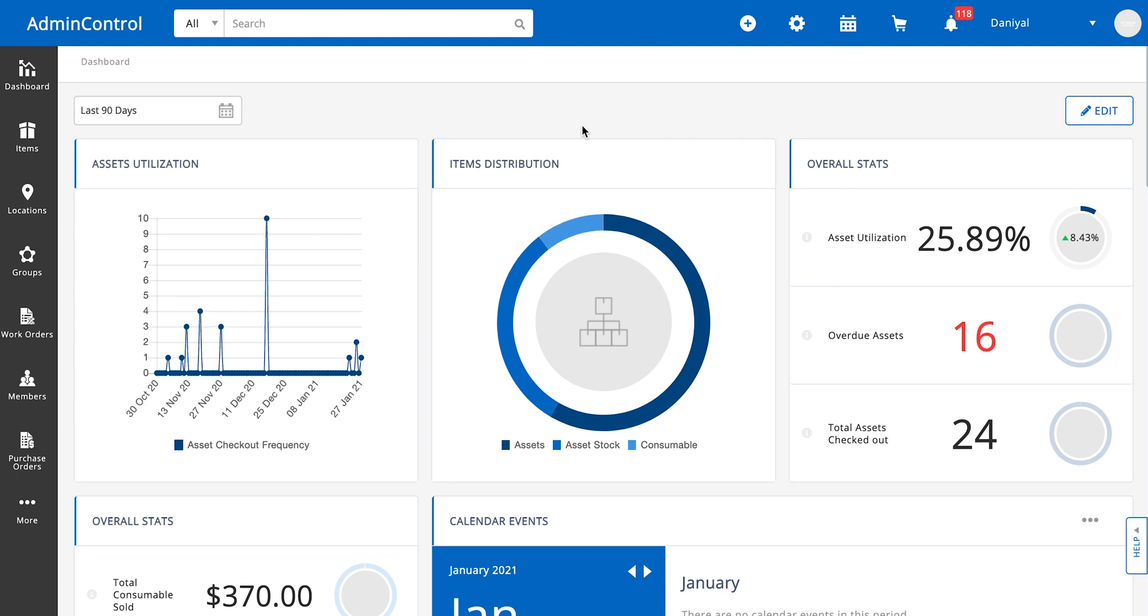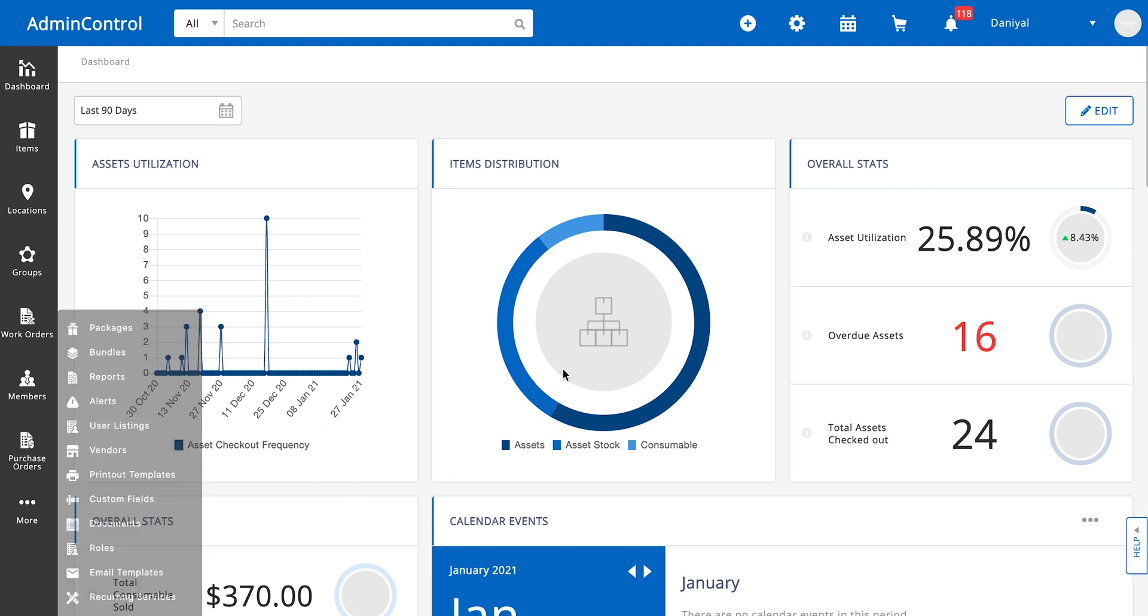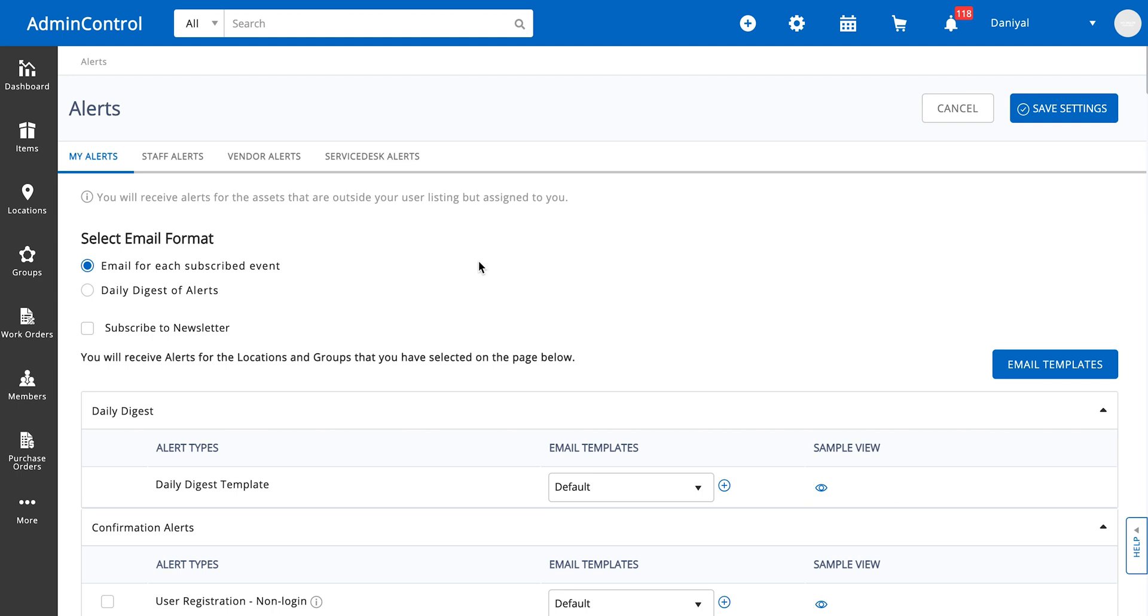Hi everyone, in this video we're going to be going over how you can set up alerts according to your business needs. To set up alerts you simply need to go to More Alerts over here. Since I'm using an admin account, I have the option of setting up my own alerts, alerts for staff users, vendors, and service desk.